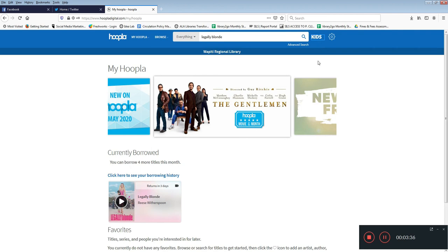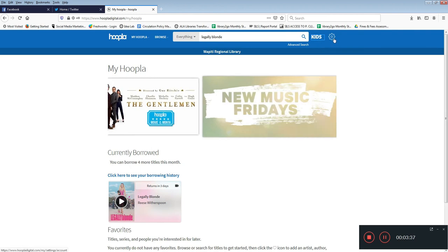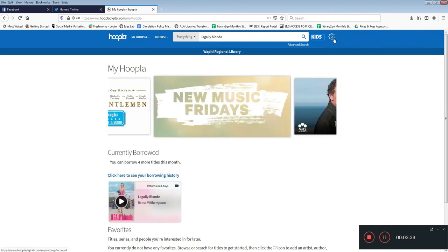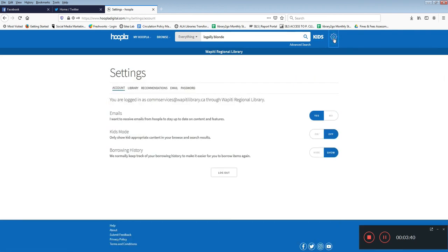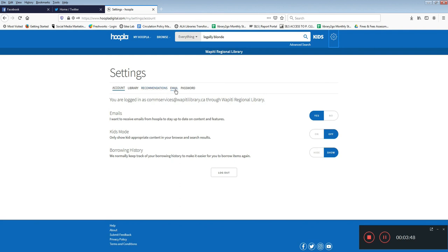Use the settings button to update your information or personalize your settings. Here you can choose to turn your borrowing history on or off, update your library card information, choose to personalize Hoopla's recommendations for you, and change the email and password that you use to log in with.